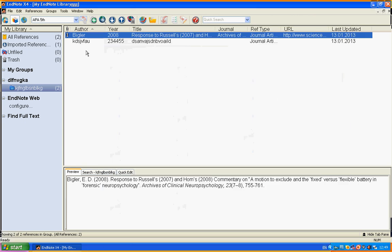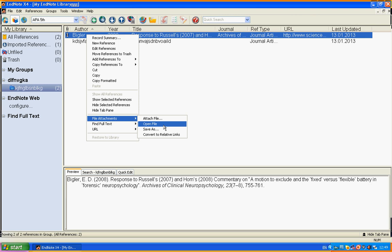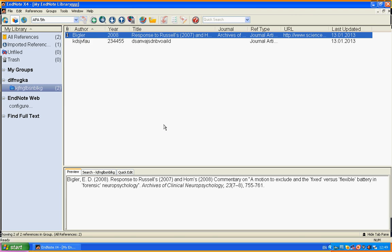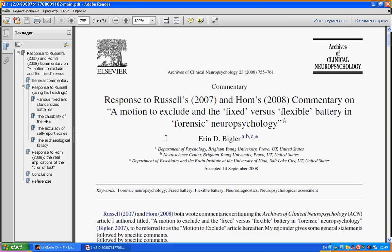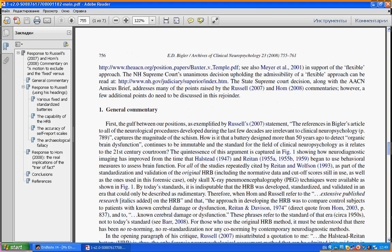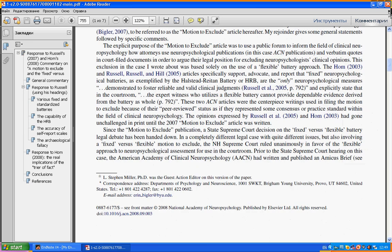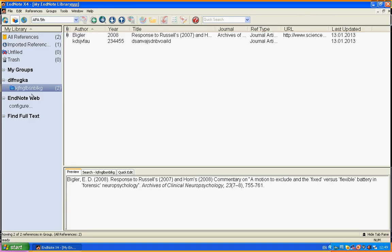The citation is still here. If you want to read it, you just go to file attachments and open file. The PDF file will open and now you can read it, do whatever you want.